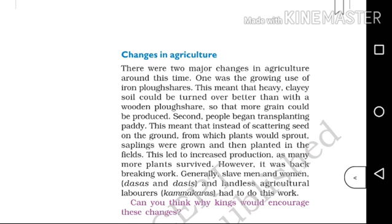So these two things were the major changes in agriculture. What were the major changes in agriculture? We will discuss these two questions.